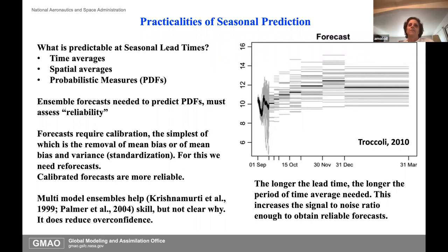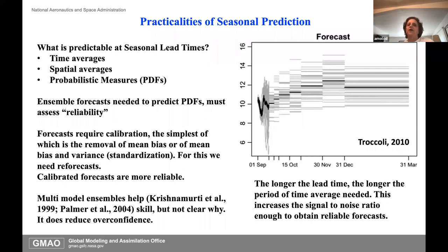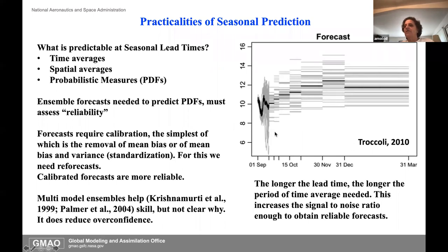You want to know that if your ensemble spread is small, you can trust that answer much better than if it's wide. Calibration is the issue—the simplest being a bias removal—and calibrated forecasts are more reliable. Multi-model ensembles help; I'm not entirely sure why, but they reduce overconfidence, meaning you have a small ensemble spread but might make a big mistake. In general, the longer the lead time, for sub-seasonal we're looking at week-long averages, and monthly for seasonal. This is all about signal-to-noise.